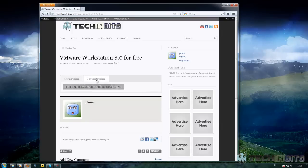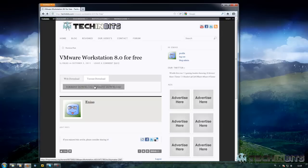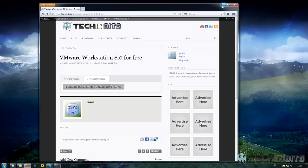Currently it has more seeders than leechers and this means incredible download speeds. The last time I've downloaded it I was at 1.7 megabytes per second, so that was quite fast.